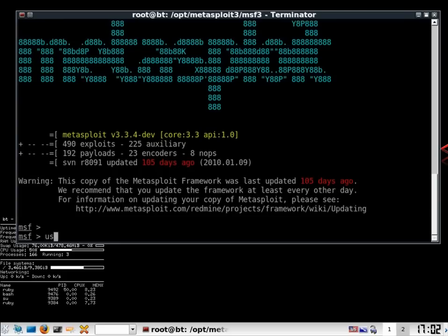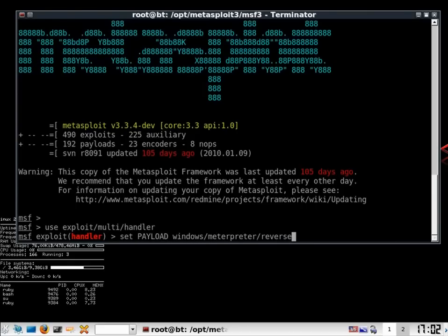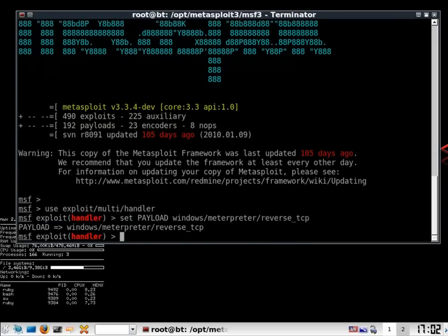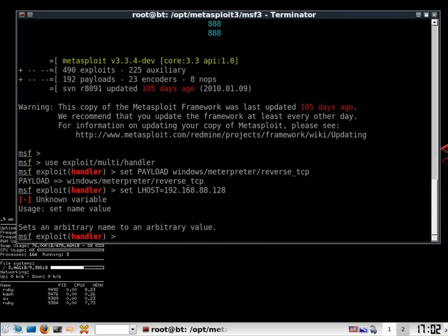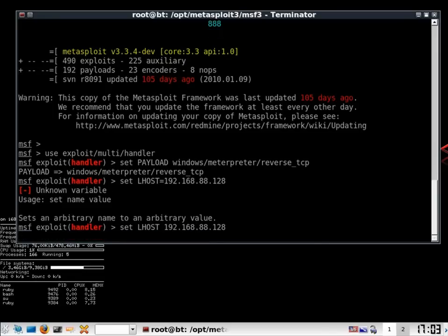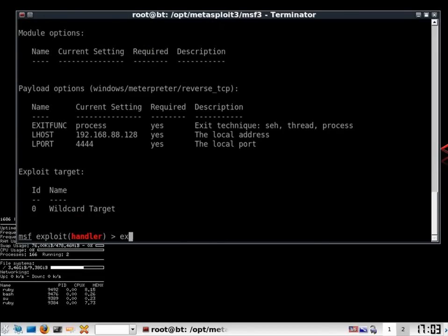So I am going to use my exploit as multi slash handler and set my payload to windows slash meterpreter slash reverse TCP. Lastly, I have to set my localhost LHOST to 192.168.88.128. Bingo. Oh sorry, this shouldn't be here. And there we go. So I see the options that are available and it looks okay. I start up the exploit.